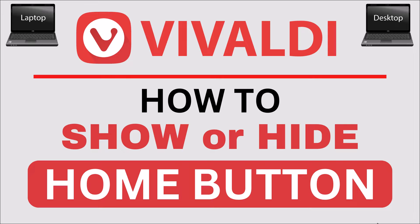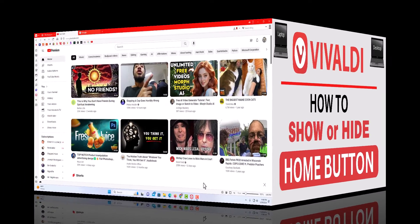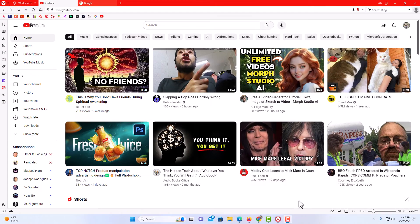Let me jump over to my browser here. I have the Vivaldi web browser opened up now.